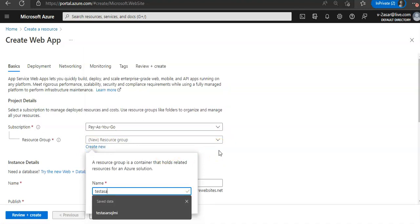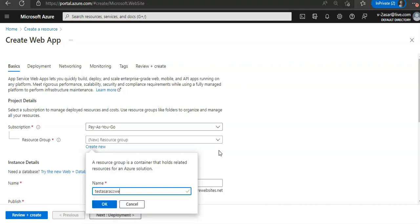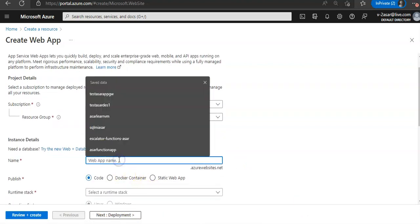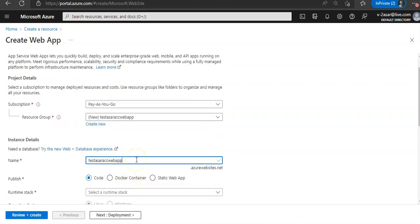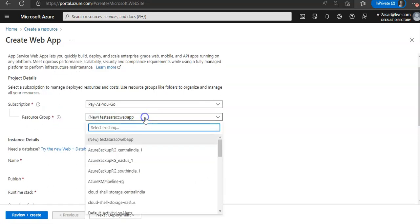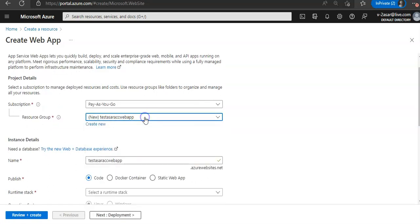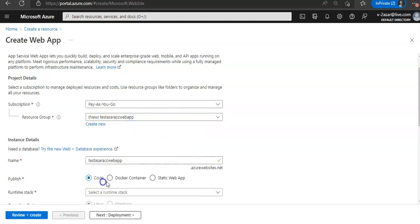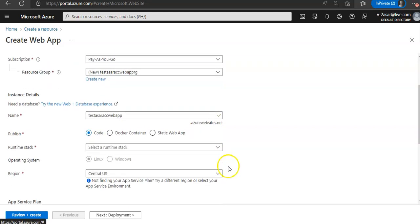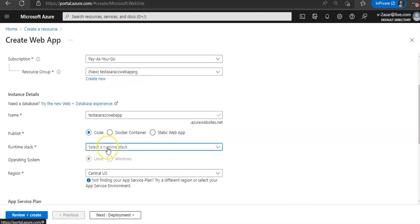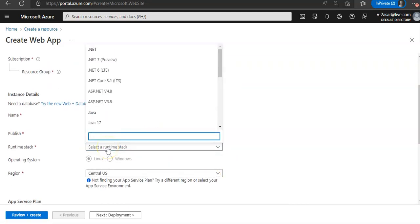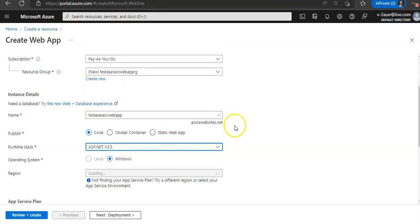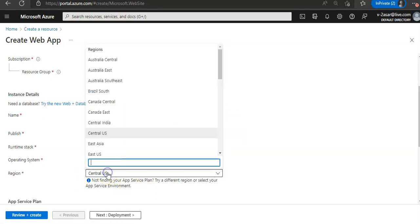I will not take much time, you can name it anything. I will do the web app name, I will do the code, ASP.NET, and select a region.